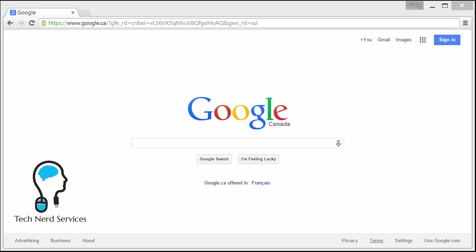Hi everyone, this is Mike from Tech Nerd Services. Today we are going to be creating a Google account.